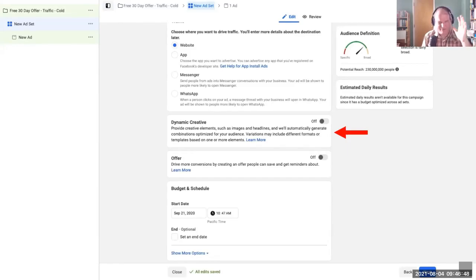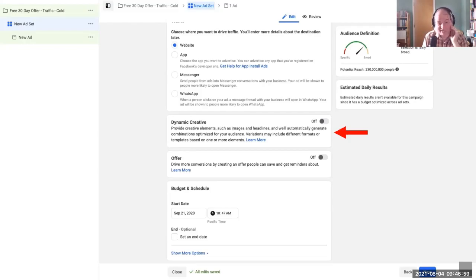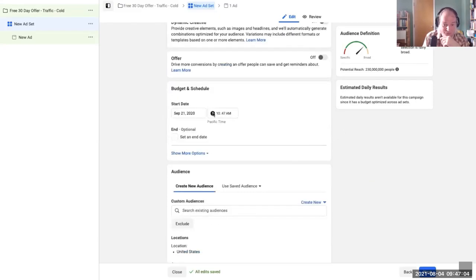Dynamic creative allows you to select different elements for your ad, and Facebook will determine which elements are working best and favor those elements. If that sounds like a little bit too much for you, don't worry about it — today we're going to leave it off.